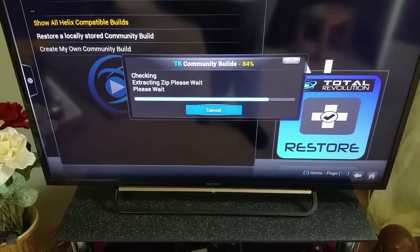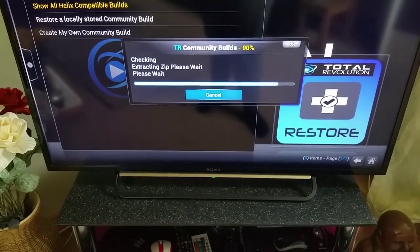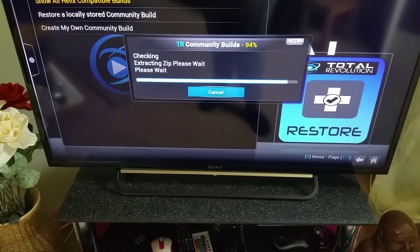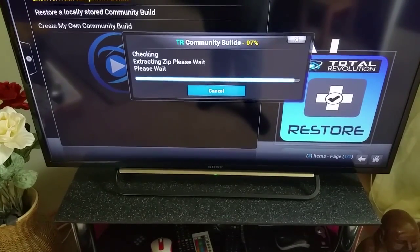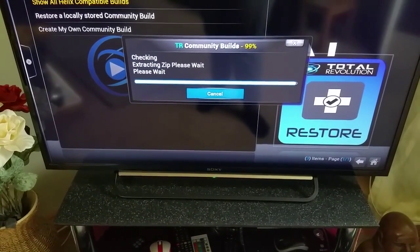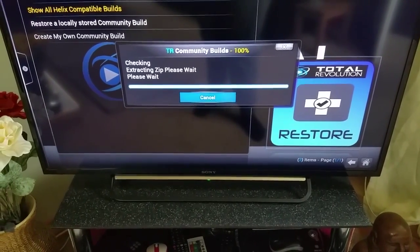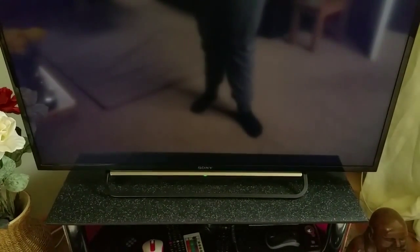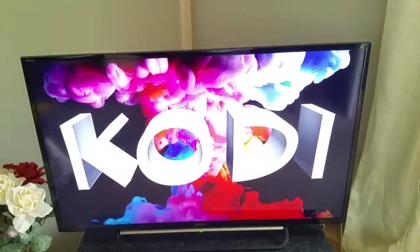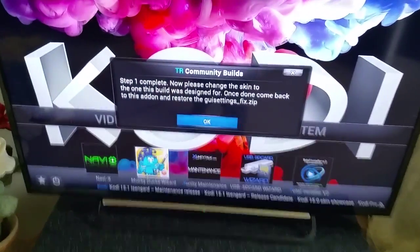Just for anyone who's curious, I don't have super broadband - especially using Wi-Fi I get maybe 20 to 25 meg at most. And there we go - it has now restored that build.